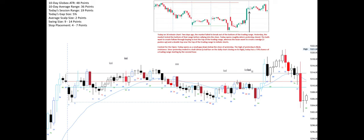Today's context for the open: today opens as a small gap down below the close of yesterday. The high of yesterday is likely resistance. Since yesterday ended in a bull climax — a bull bar on the daily chart closing on its high — today has a 75% chance of a trading range starting by the second hour.